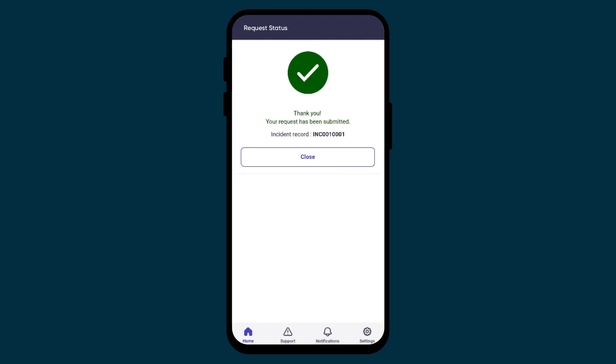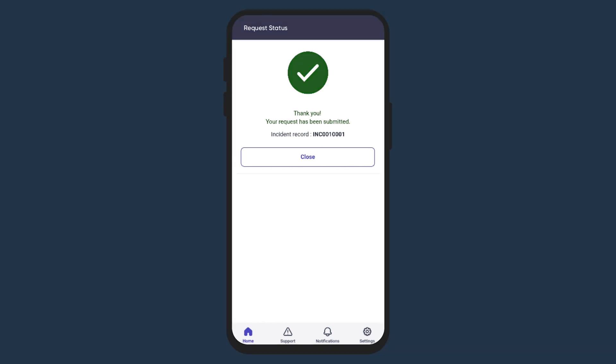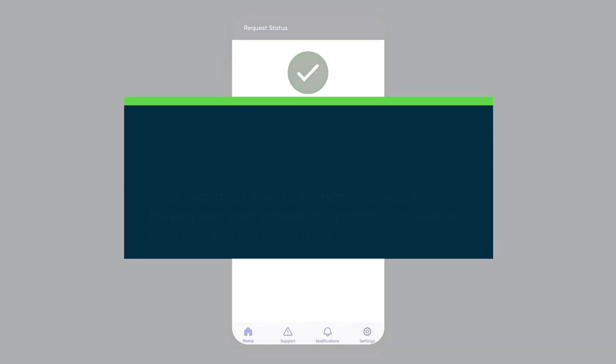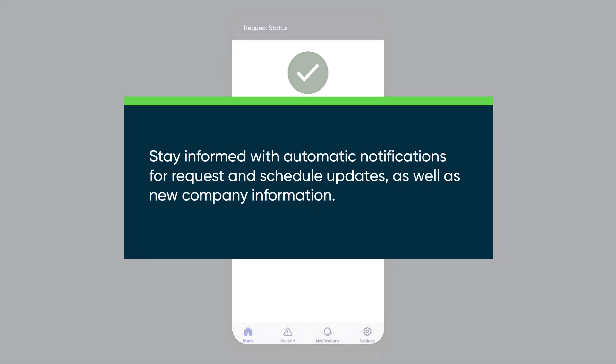Notifications are pre-configured in the application. You'll receive notifications when changes are made to a request or schedule, or when new company information is posted.